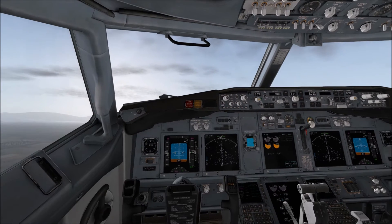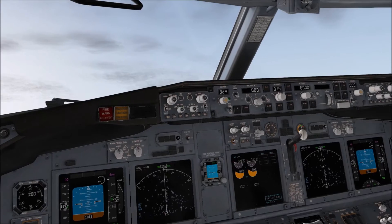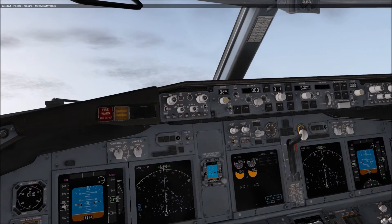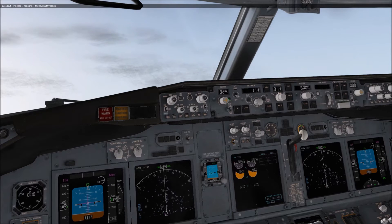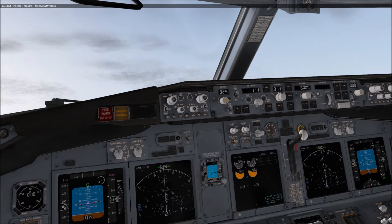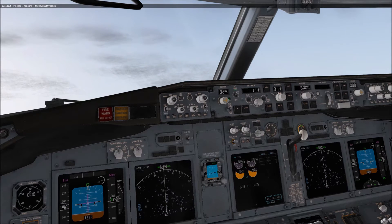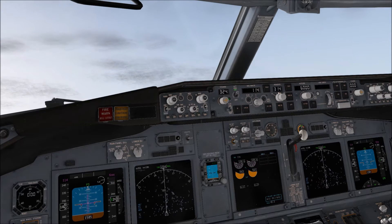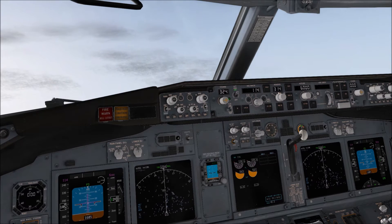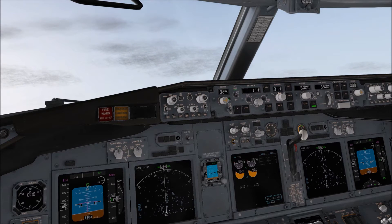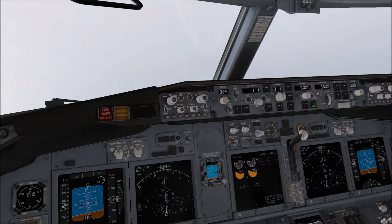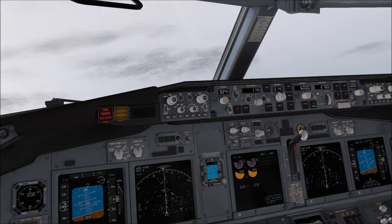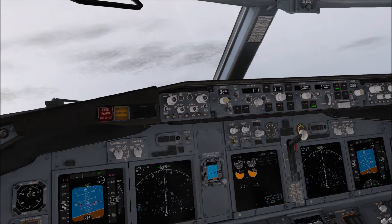I'm going to zoom in over here so you can see. You're going to want to turn the flight director switch on, arm your autothrottle, and then this is your altitude. We're going to say 6,000 feet. To get to 6,000 feet, we're going to hit vertical speed and turn that down to around 2,700.